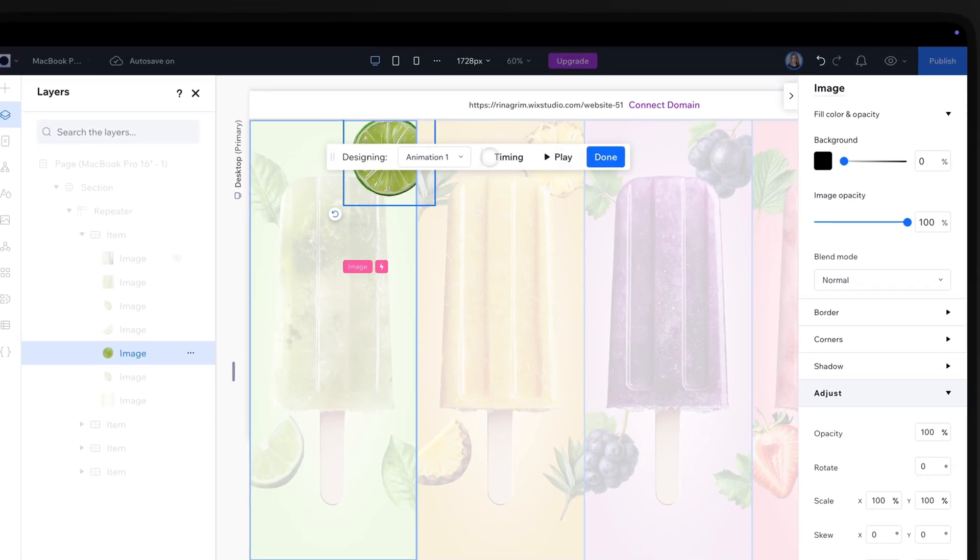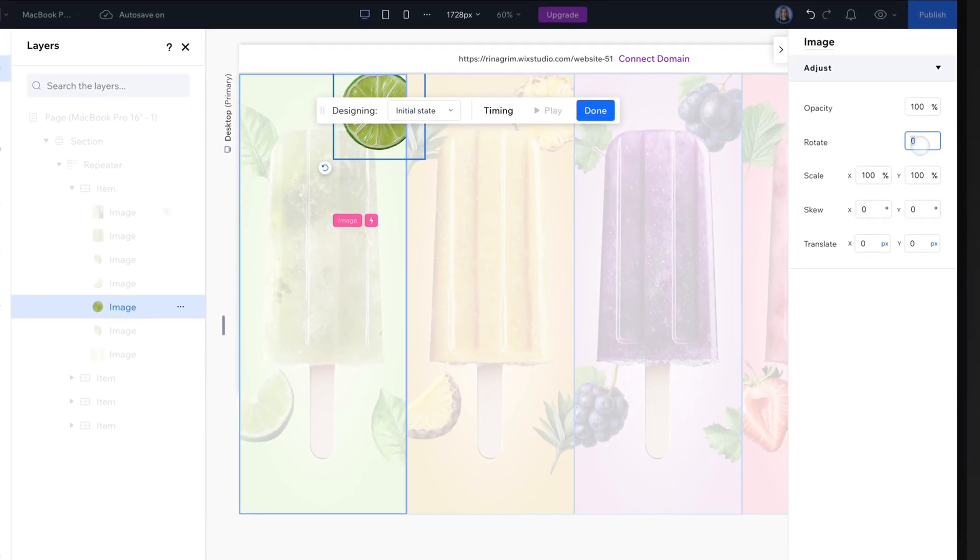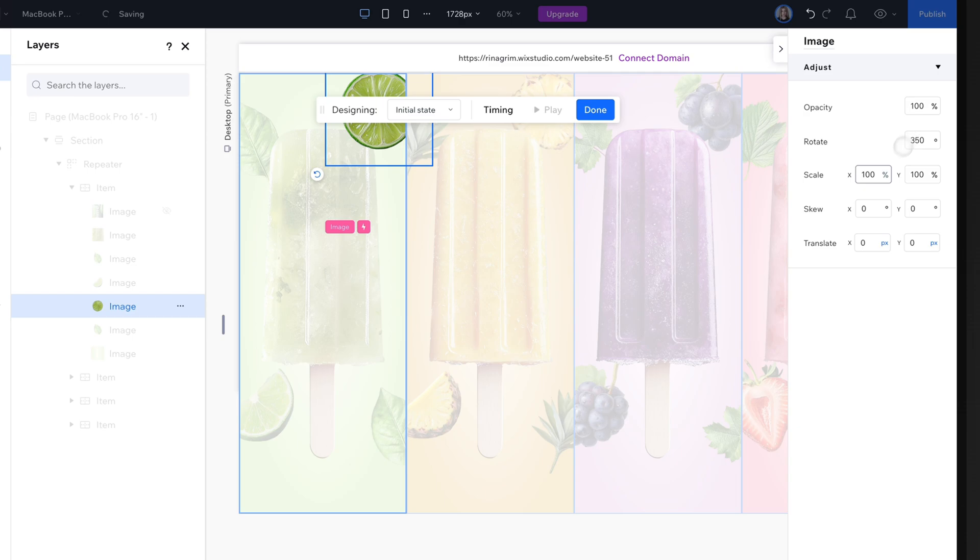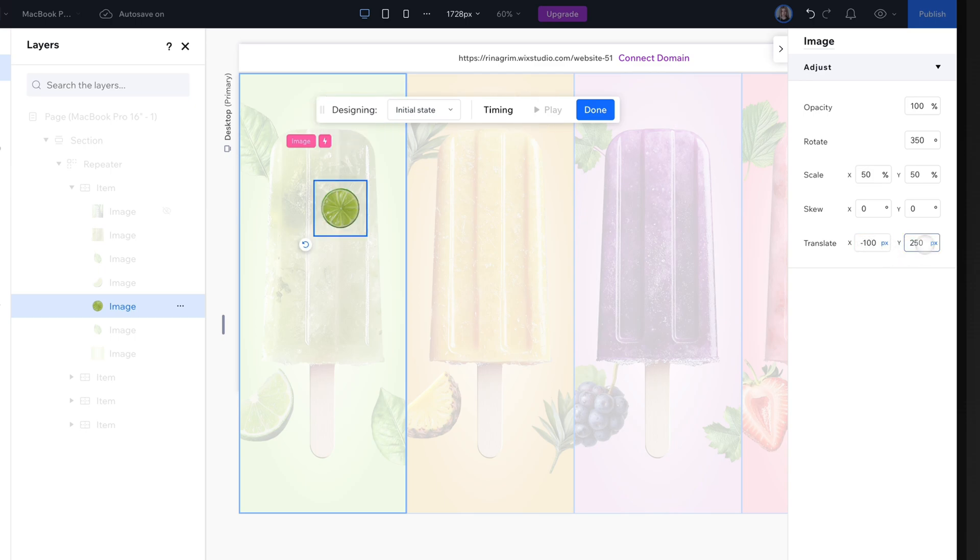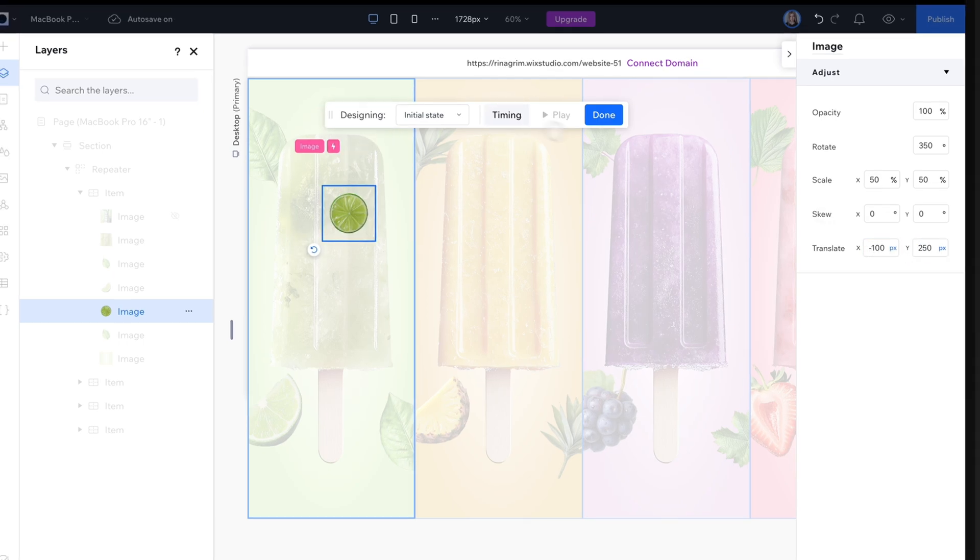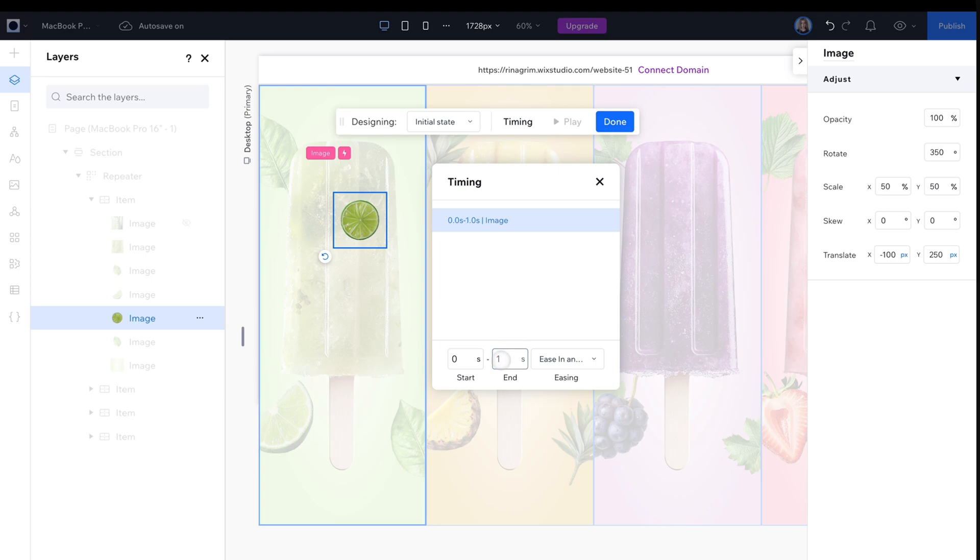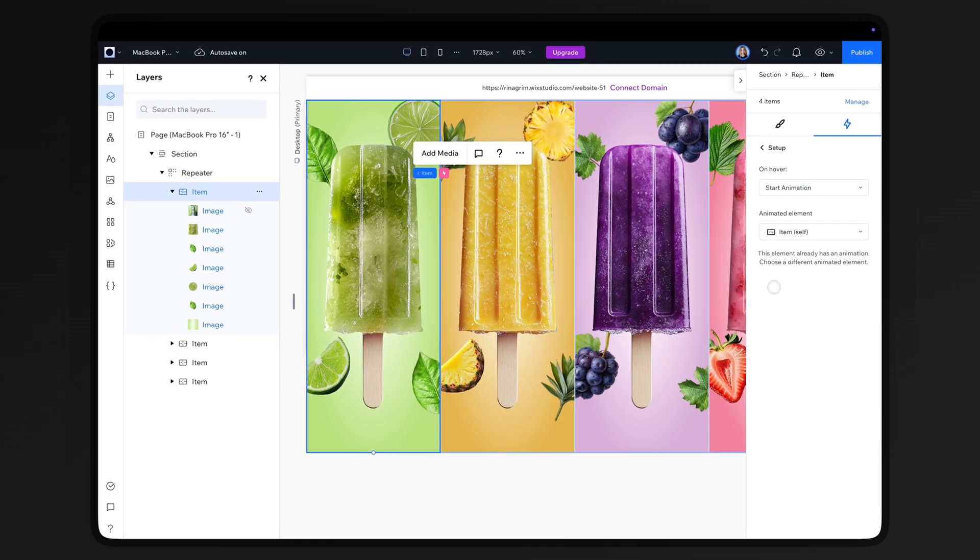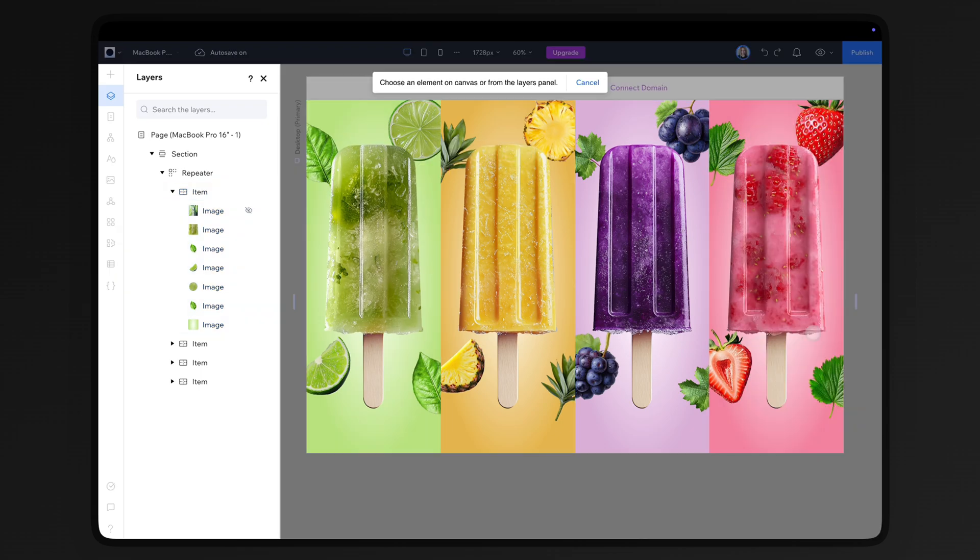Adjust the image. Adjust the initial state. And set the timing. Apply the same custom animations for the other elements as well.